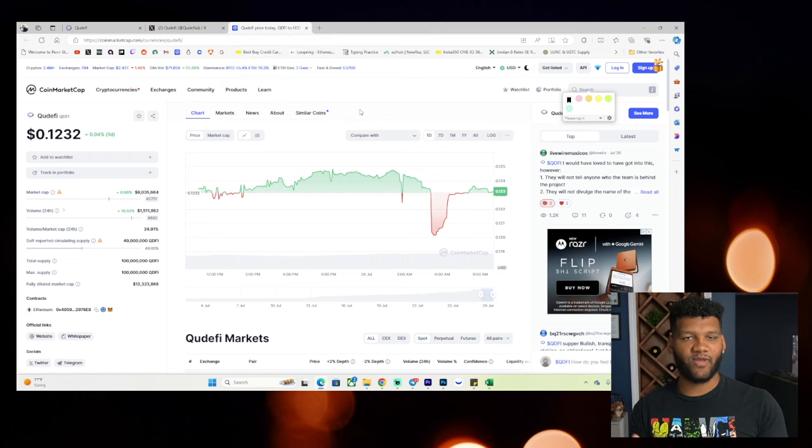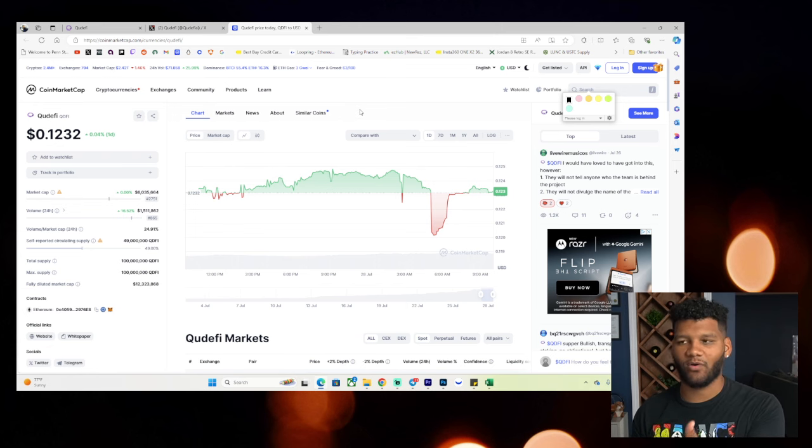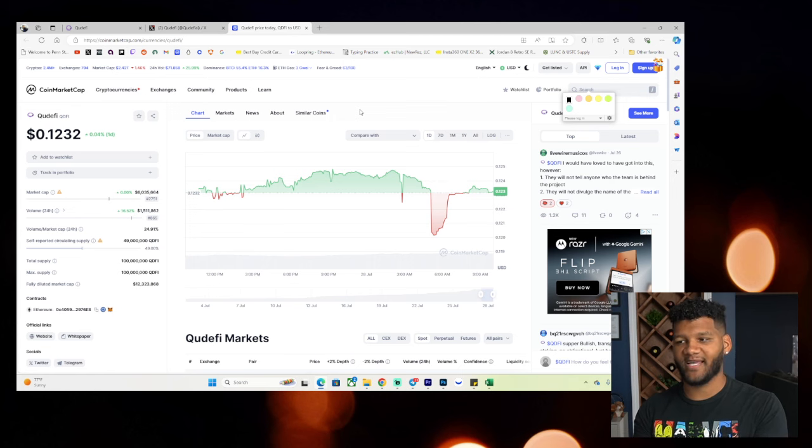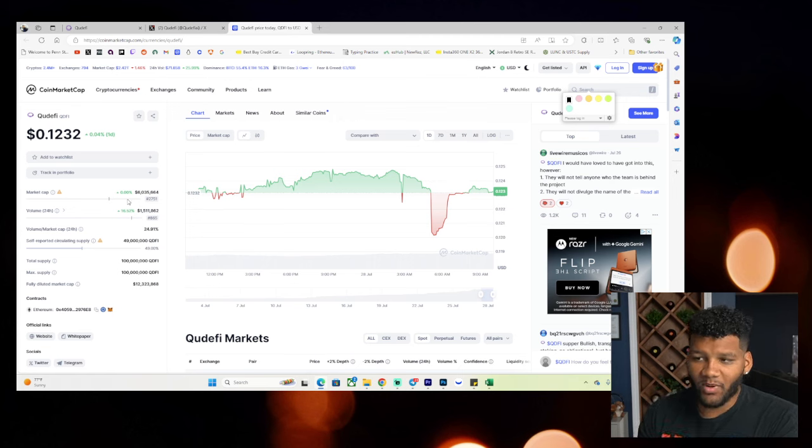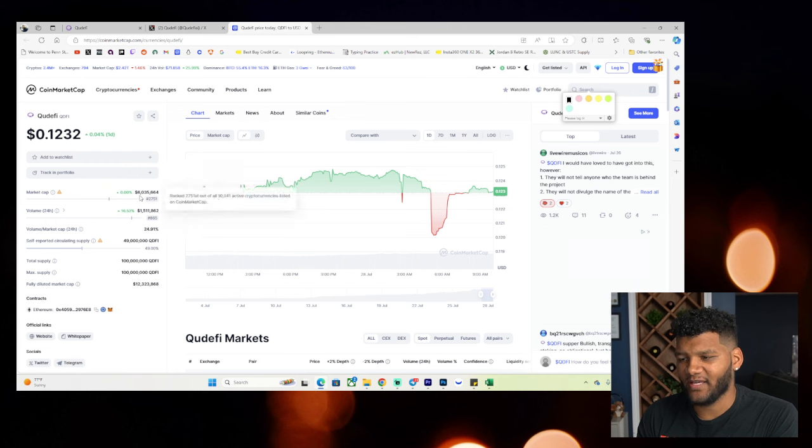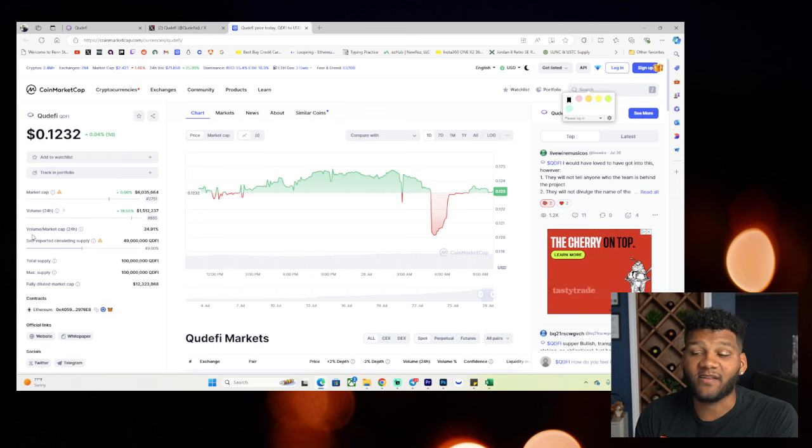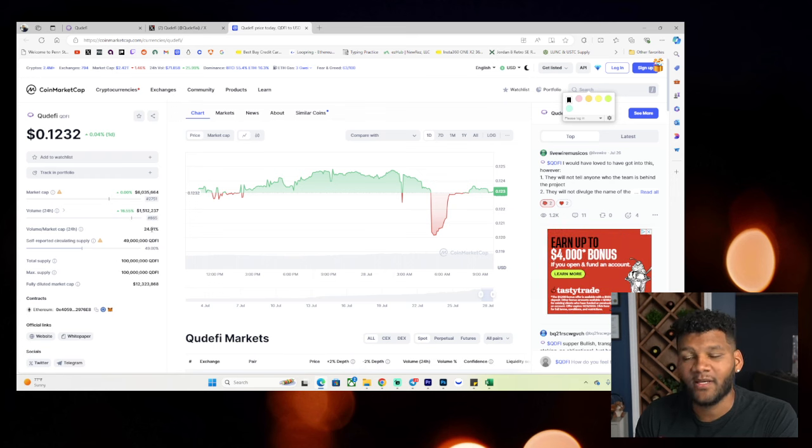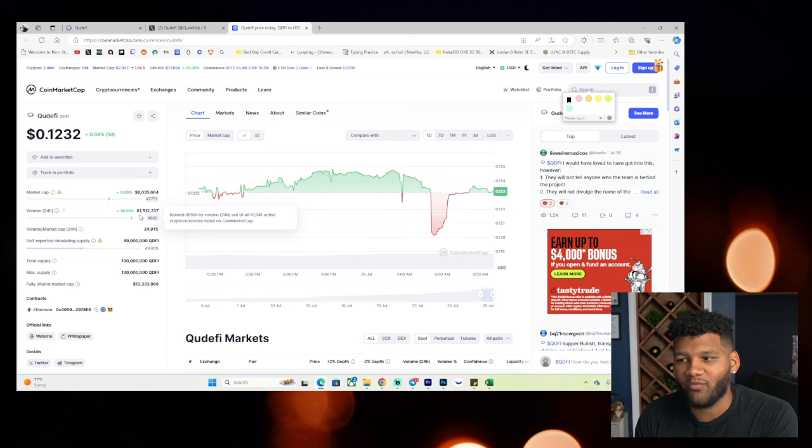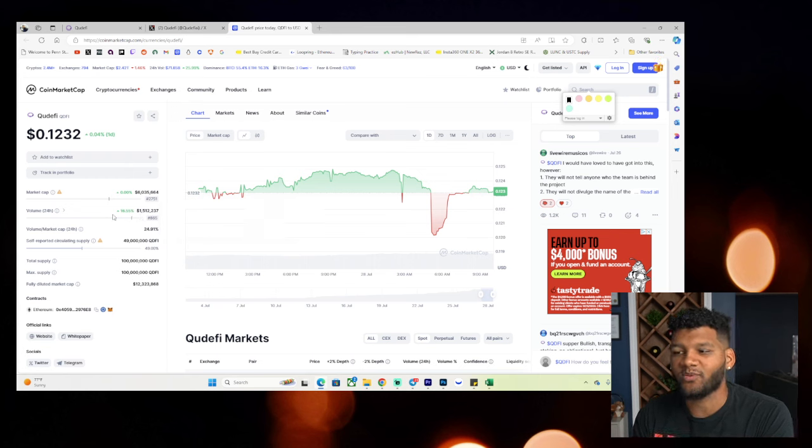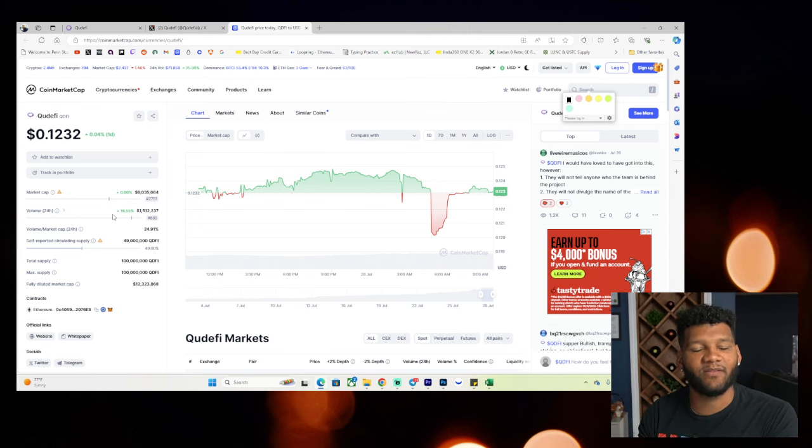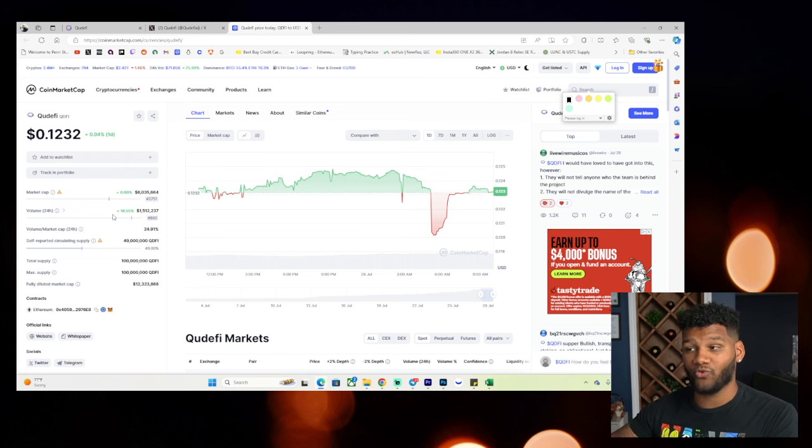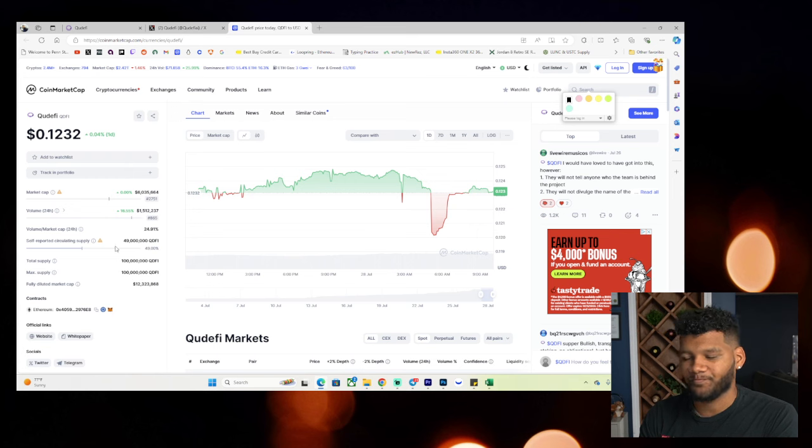You probably already looked up the position as we were talking about the overall website and where it stands. But currently, Quiddify is at 12 cents. It's currently at a $6 million market cap with $1.5 million worth of volume. That's a volume to market cap ratio of 24 or 25%, meaning that it has popularity. And you see that because you have $1.5 million. And the good thing is up 16% in volume.